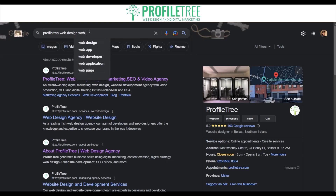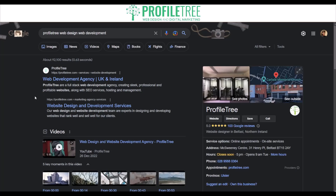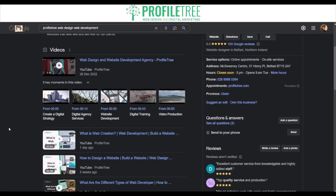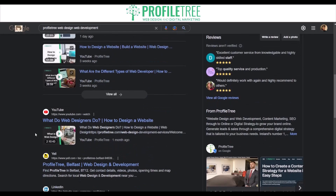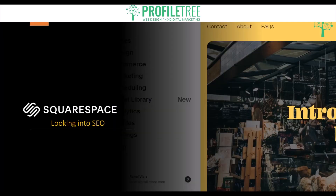If I search 'web design web development,' it'll give me the pages most relevant to that keyword search. As you can see, it shows 'web development agency' and within the meta description I'm getting 'profile tree web development websites.' We've also got some of our videos linked with those keywords. That's an example of one way to actually optimize and look for a particular website.